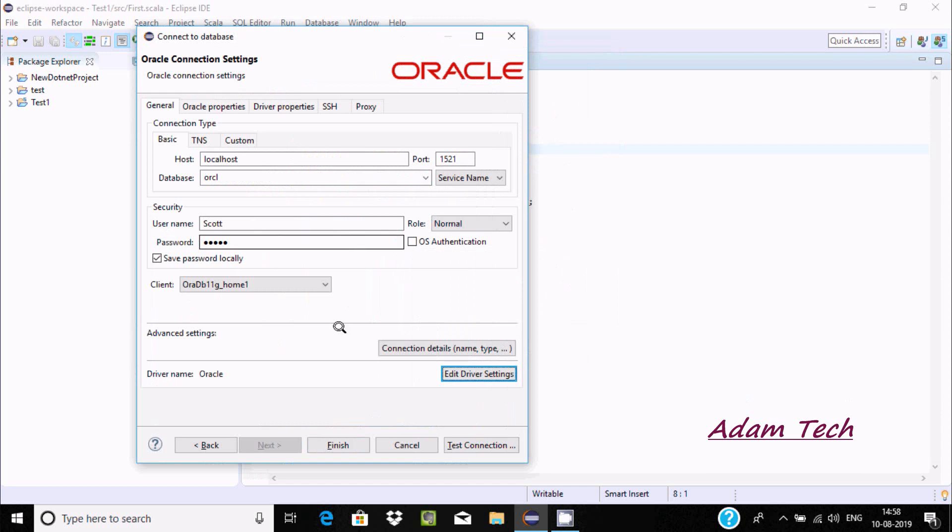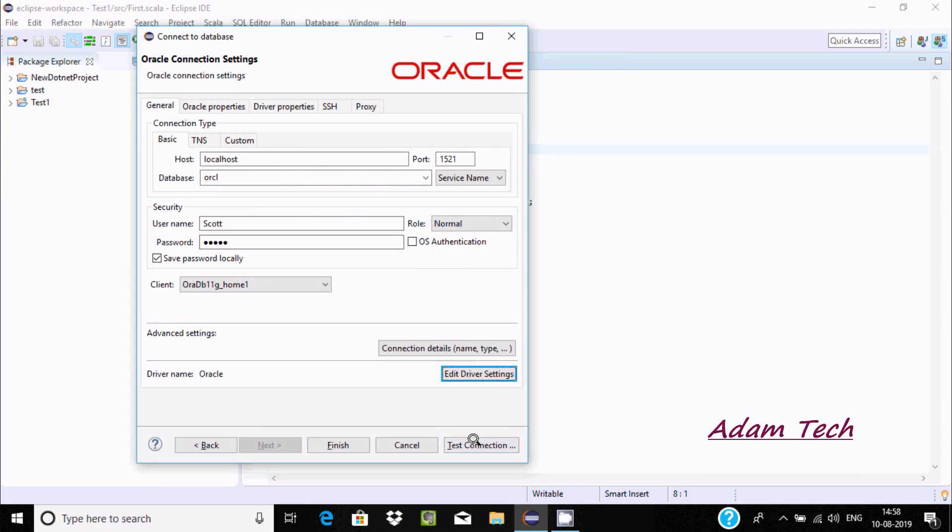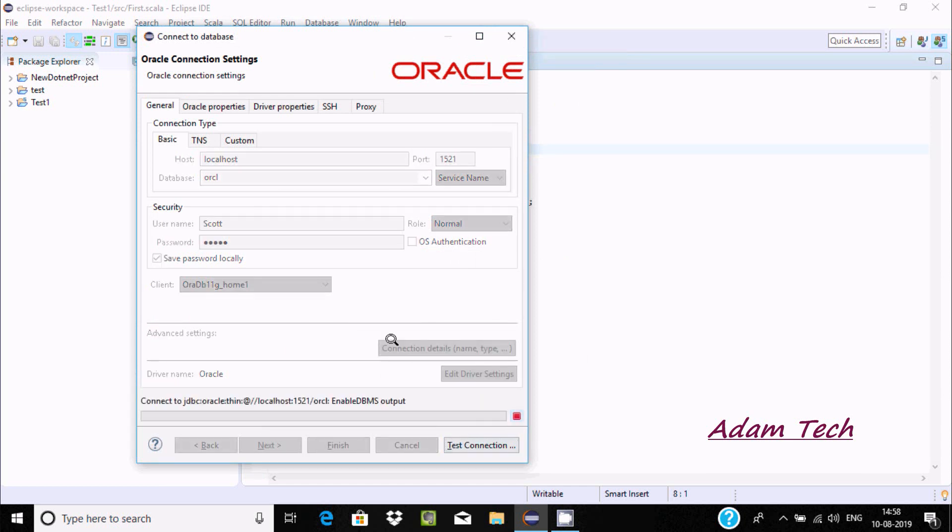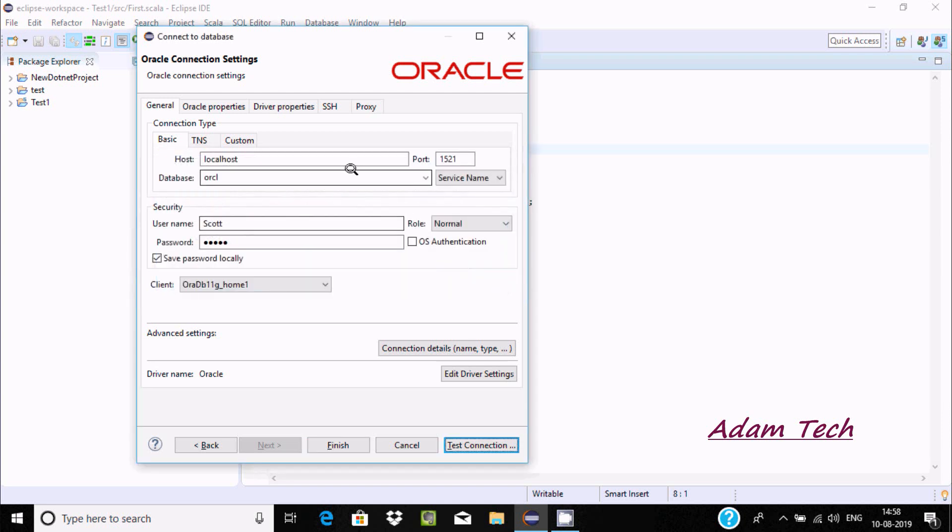Click OK, then click on test connection. Success! Oracle Database 11g Enterprise Edition on 64-bit. It's verified and connected. Now click on finish.